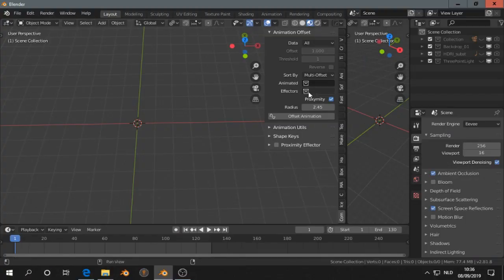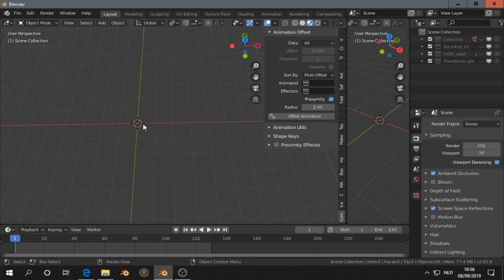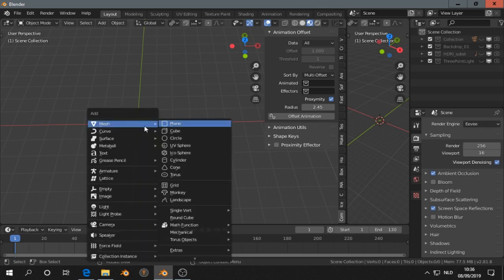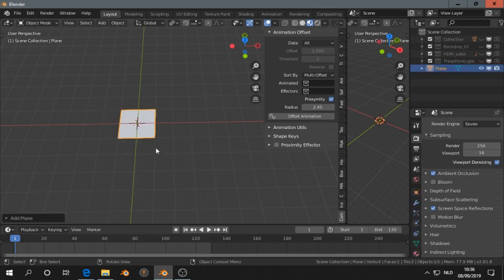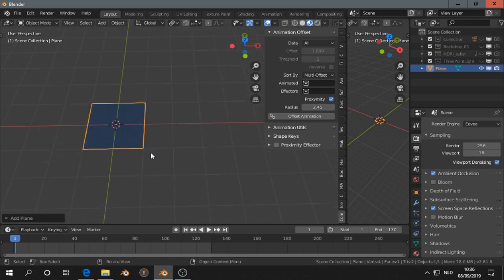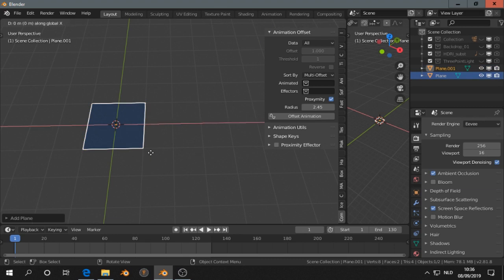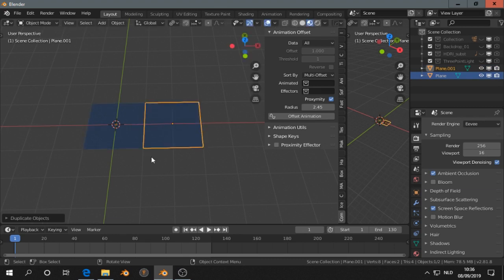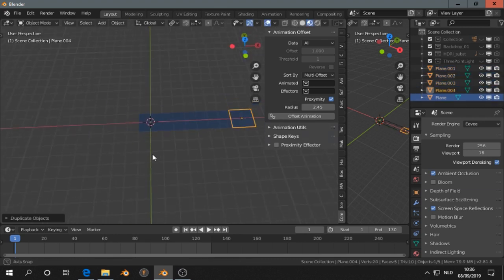With the Commotion add-on we can make offset animations. I will start with a simple one. Press Shift A, M, P to add a plane in the scene and give them material. Then Shift D, X, 2, then repeat a few times.